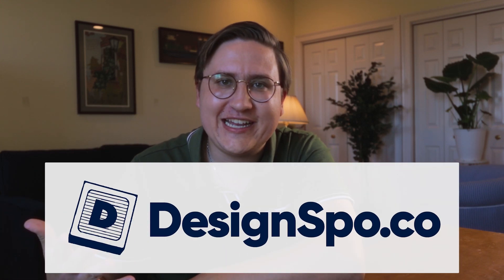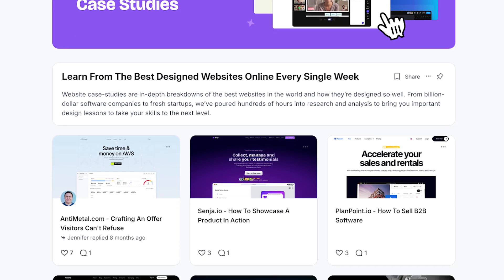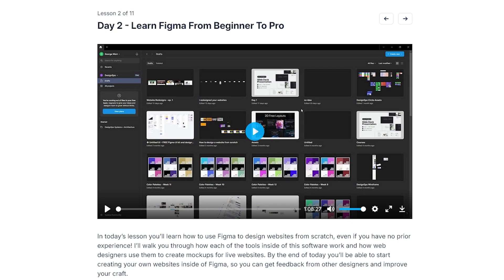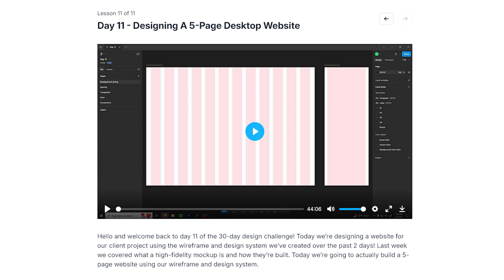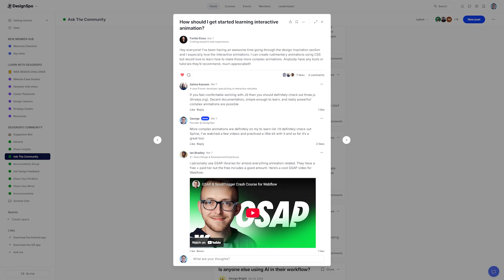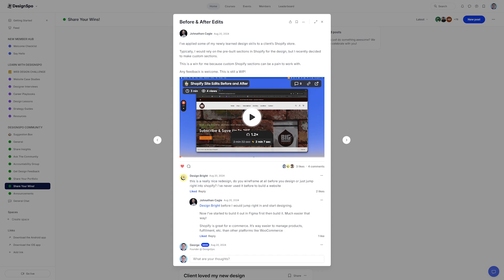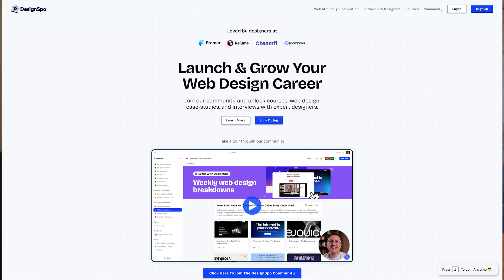If you want to really learn how color, typography, layout, spacing, and more affects your web design, you should go to DesignSpo.co. They've got web design case studies to learn from the best designs on the internet, expert designer interviews with freelancers and agency owners, and a 30-day design challenge so you can launch your own web design portfolio in 30 days even if you have no previous design experience. There's also a great community where you can ask questions, get feedback, and collaborate with other designers. Check out DesignSpo.co — it'll be the first link in the description below.